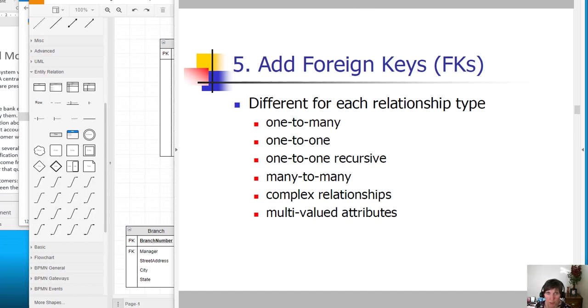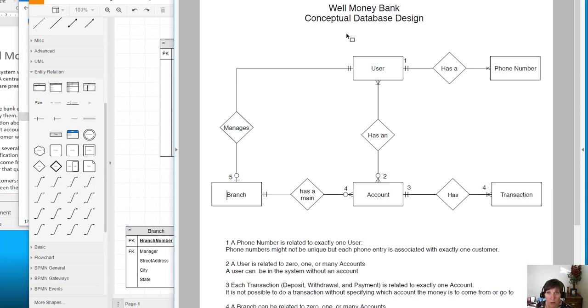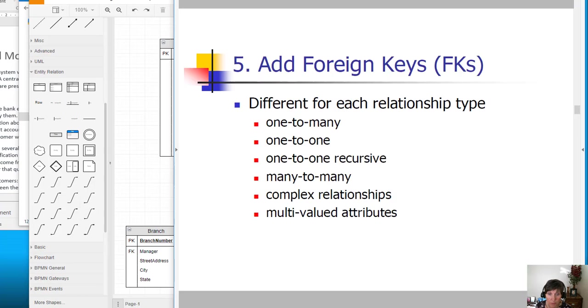So it would be a relationship that, say, left branch had a connecting line to a relationship and came back to branch. We don't have a recursive relationship in our scenario, so we'll skip that one and move to many-to-many.